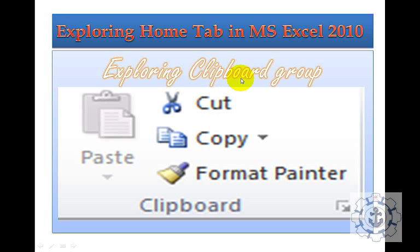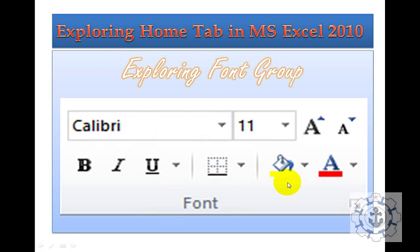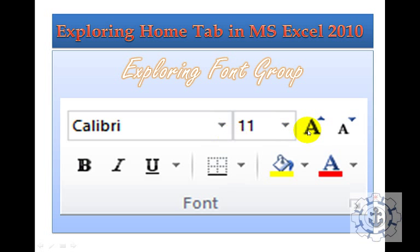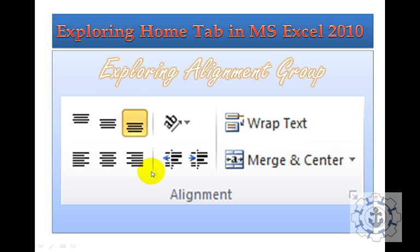Exploring the Clipboard group, which consists of Cut, Copy and Format Painter. Next is Exploring the Font group, which consists of Font Family, Font Size, Increase Size and Decrease Size, background color, Bold, Italic and Underline.